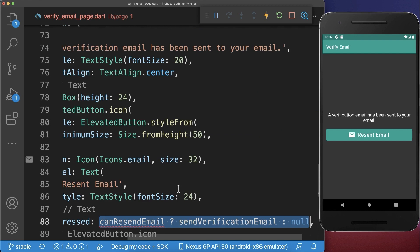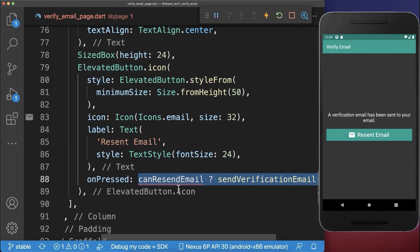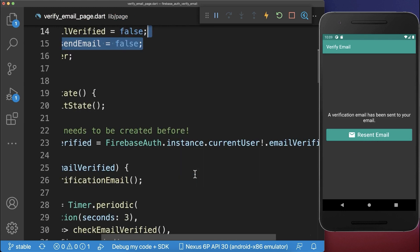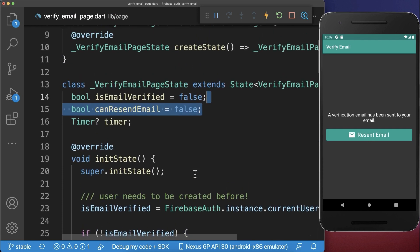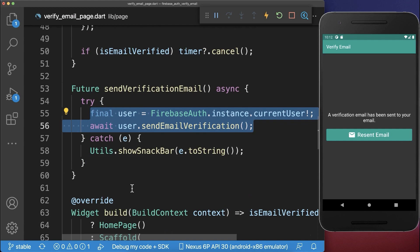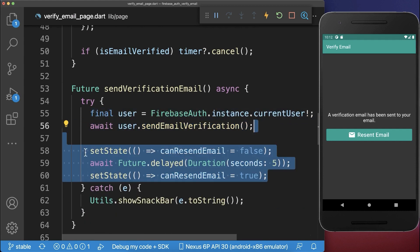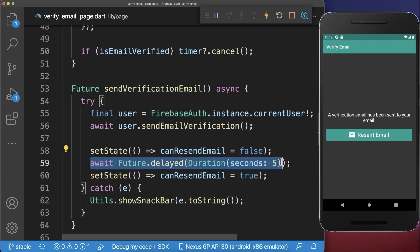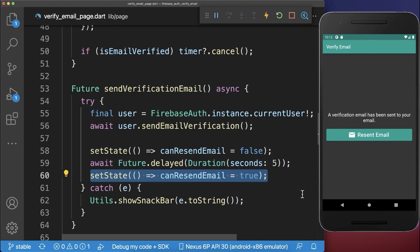You can also check within your resend email button whether the user can resend the email, because you don't want to allow the user to click multiple times on this button. Therefore we create within our state a boolean flag canResendEmail. After we have sent the email verification we set this flag to false, which deactivates the button shown on the right side. After 5 seconds we activate this button again.